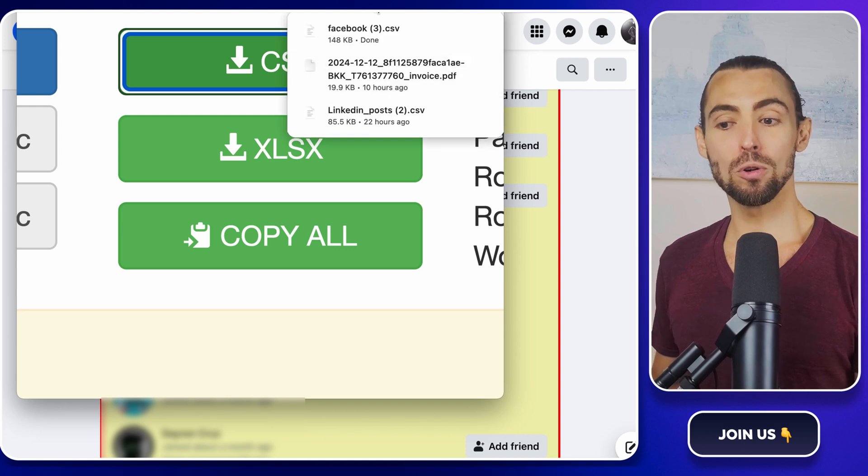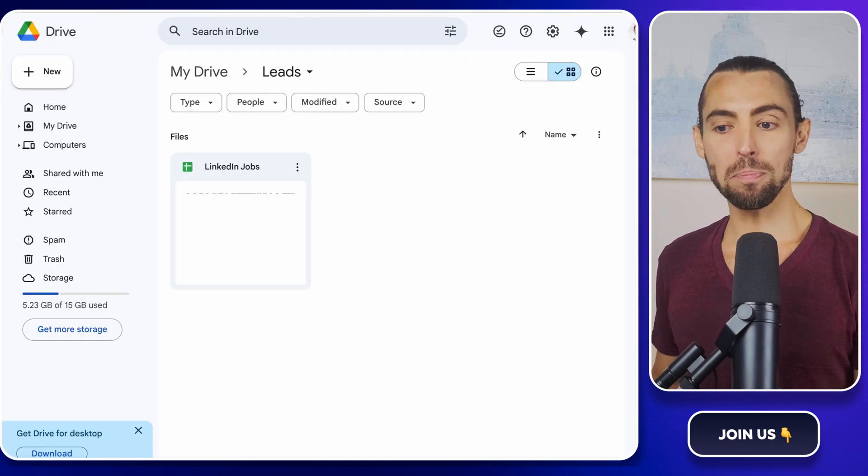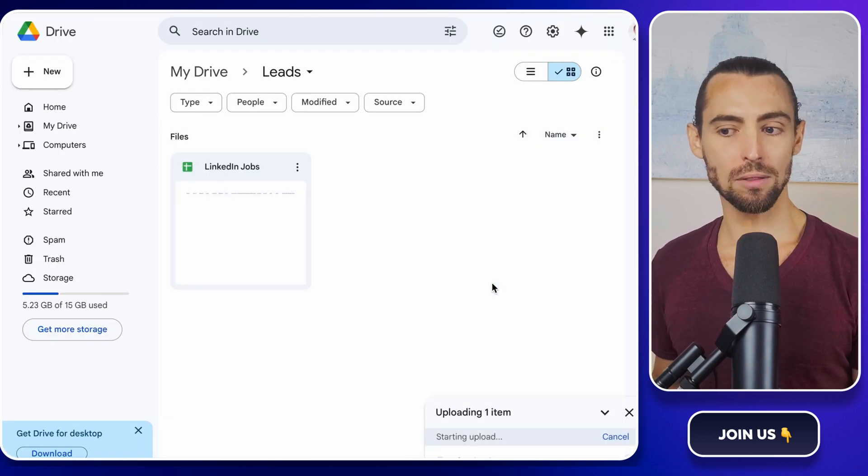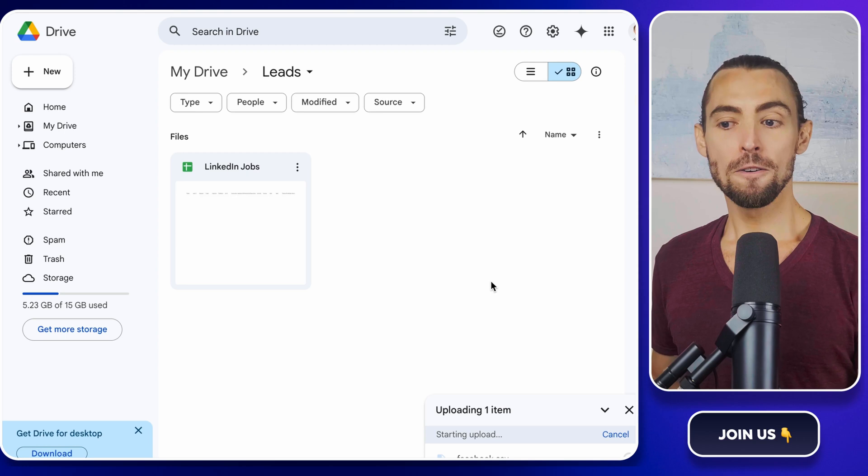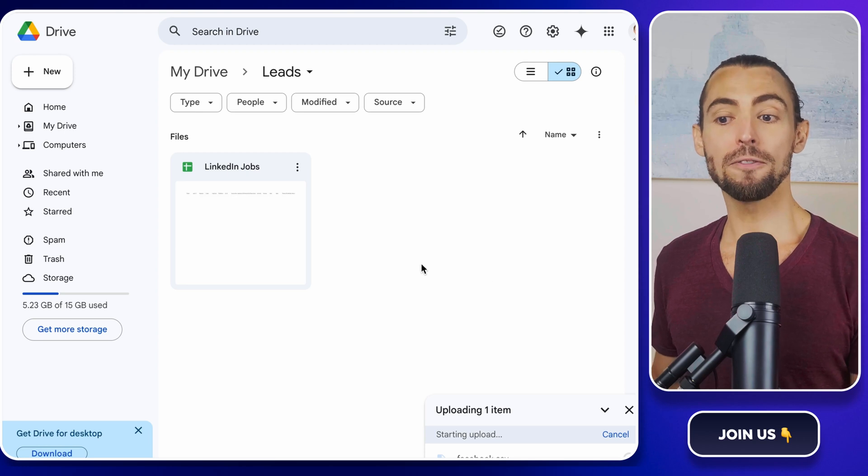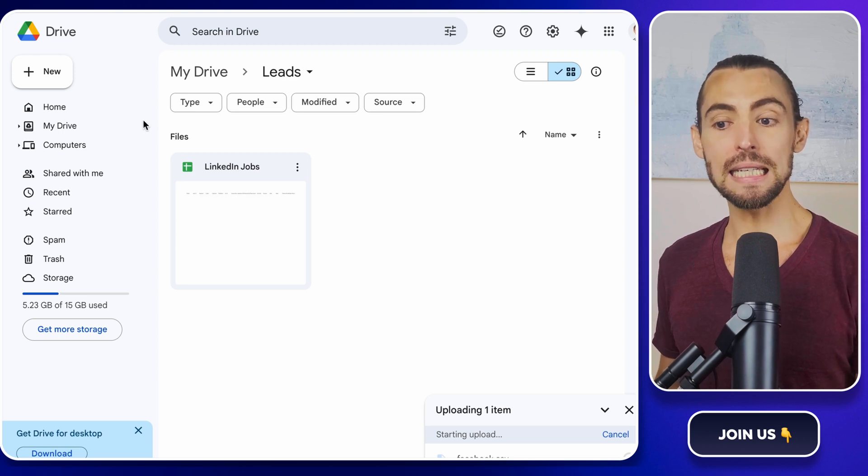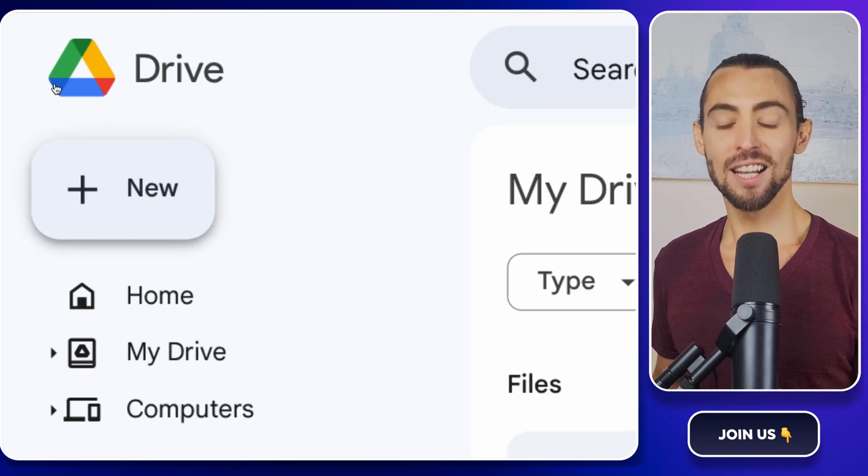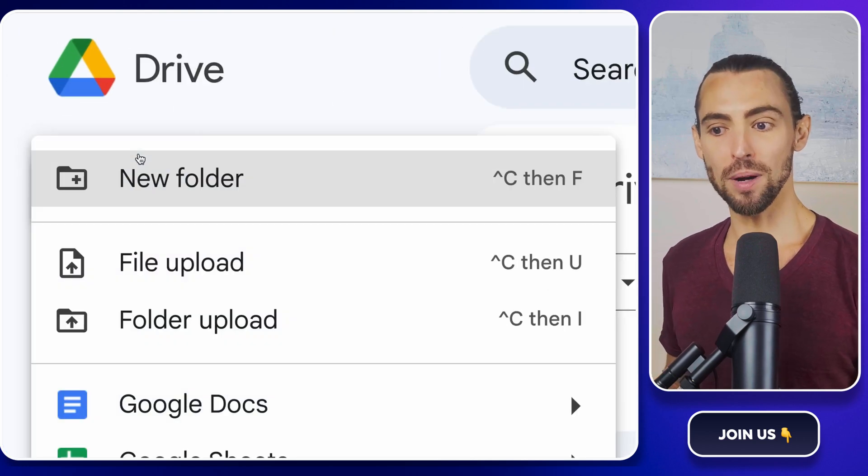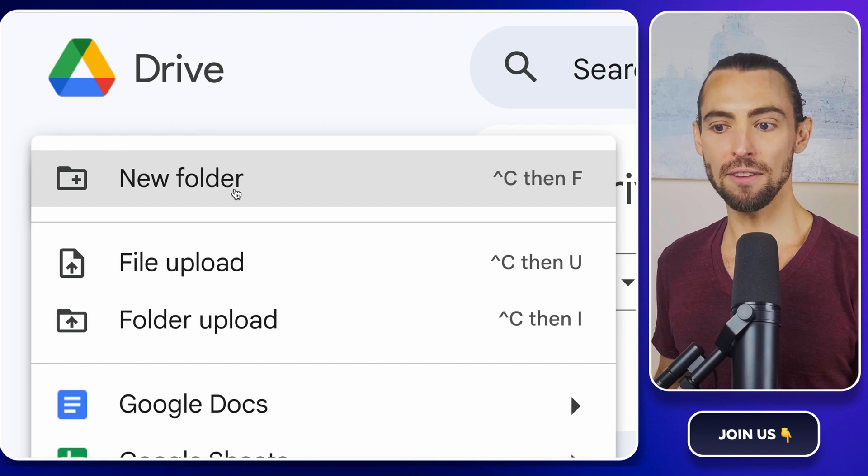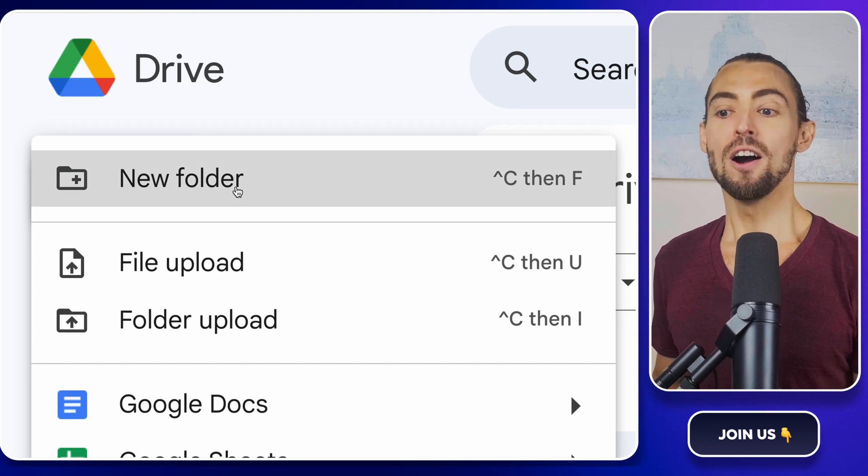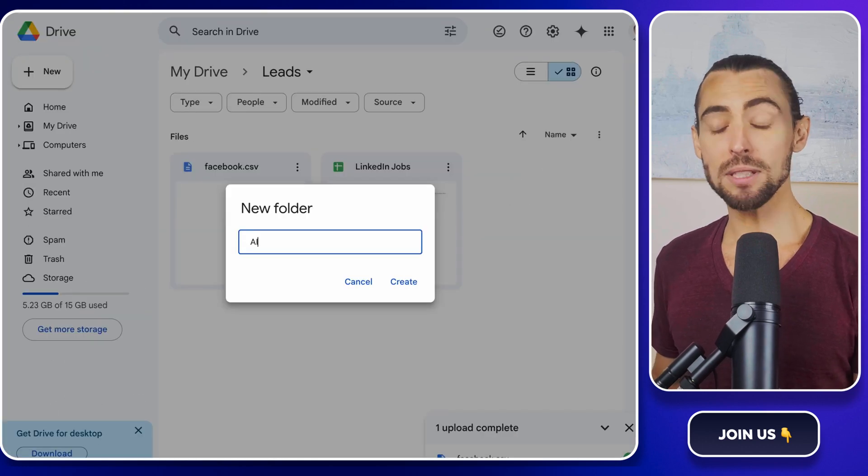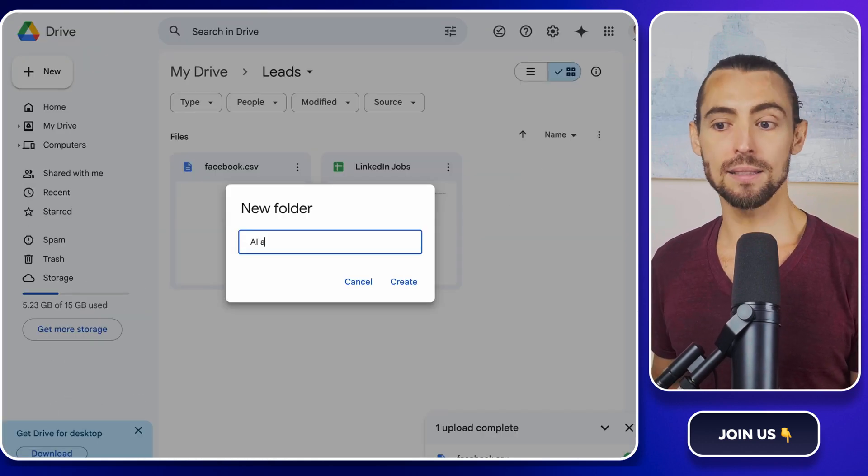Next, open up Google Drive and upload that CSV file you just downloaded. First, if you don't have a folder for all these leads yet, let's get organized. Click on the New button on the left sidebar, then select Folder. Name it something that makes sense, like AI Automation Leads.